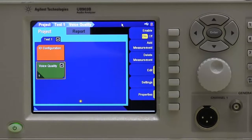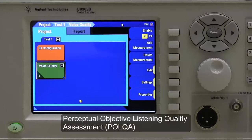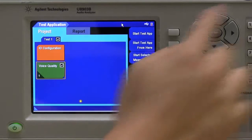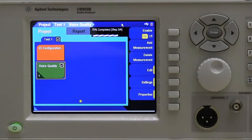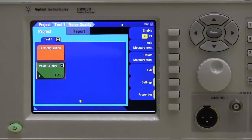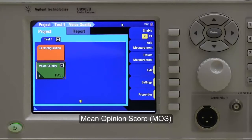The U8903B Audio Analyzer now offers the ITU-T standard Perceptual Objective Listening Quality Assessment, known as POLQA, as well as the Perceptual Evaluation of Speech Quality, PESQ. POLQA and PESQ work by comparing a degraded signal — usually degraded by typical network transmission interference — or processed signal to the original reference signal. The perceptual differences between the two signals are then rated based on the Mean Opinion Score, MOS.